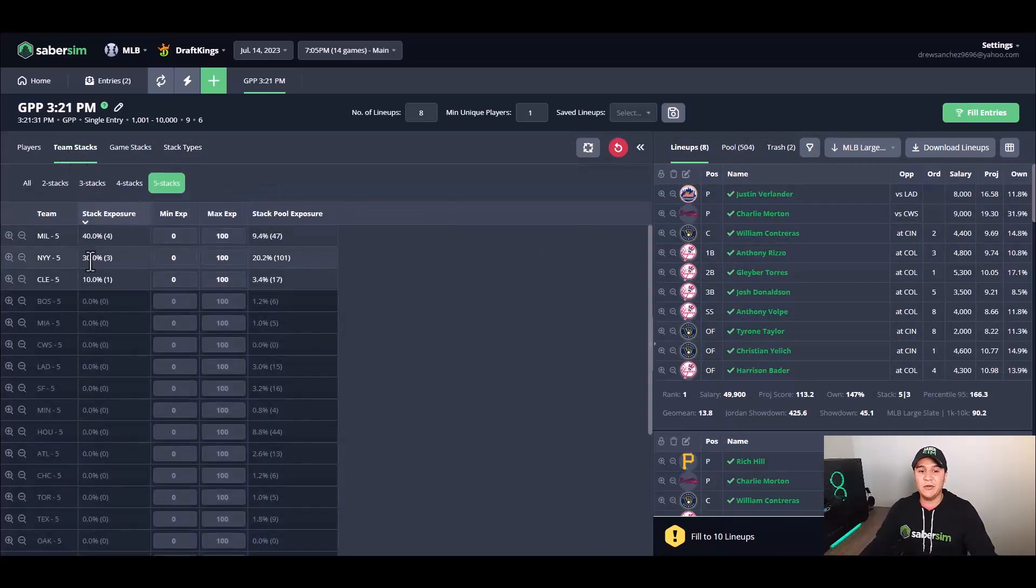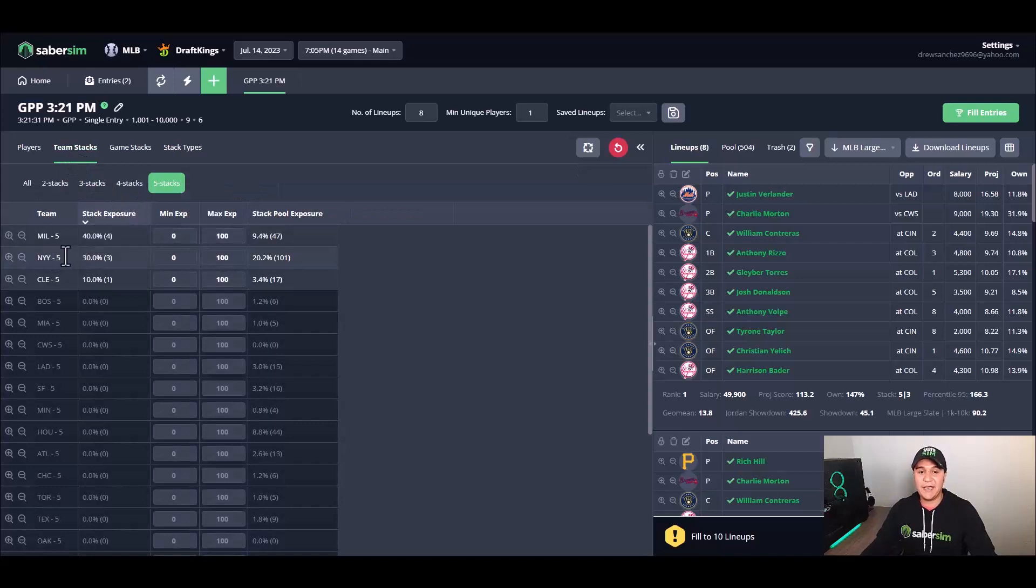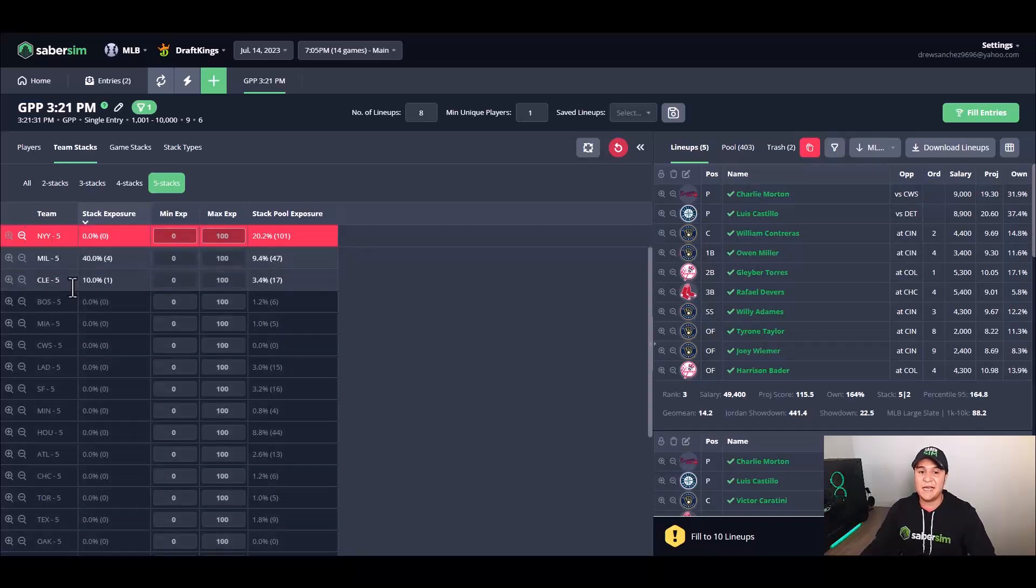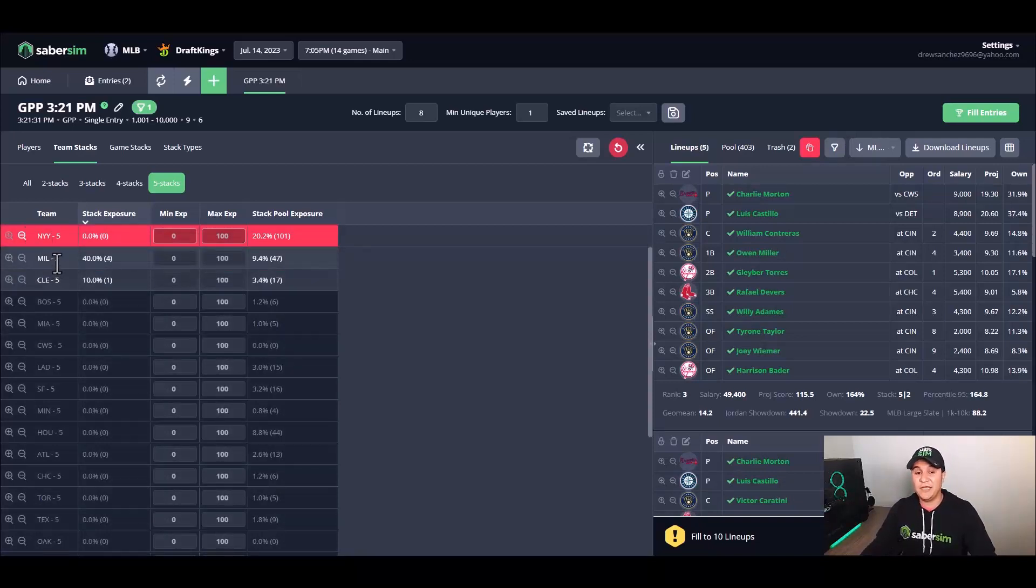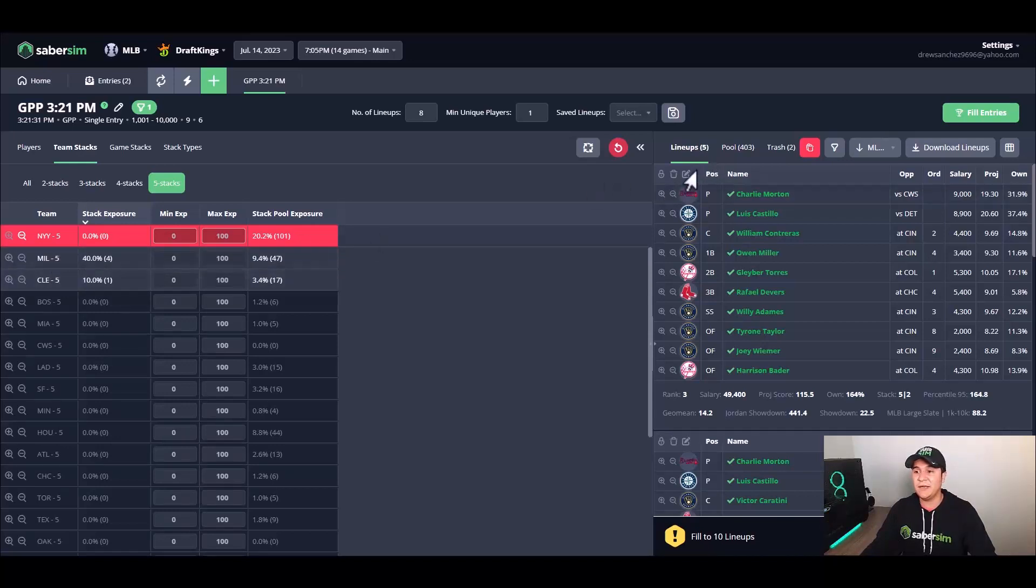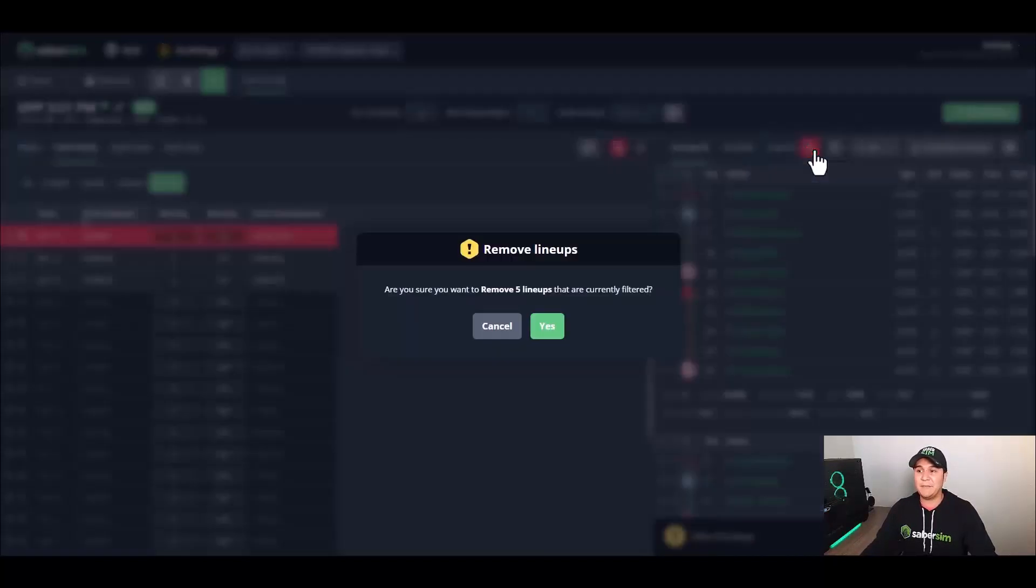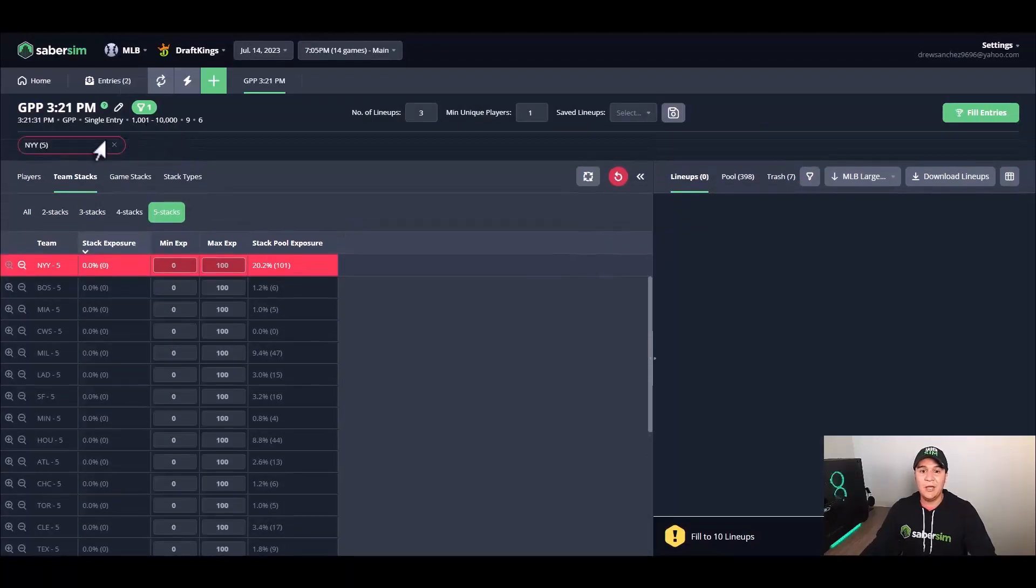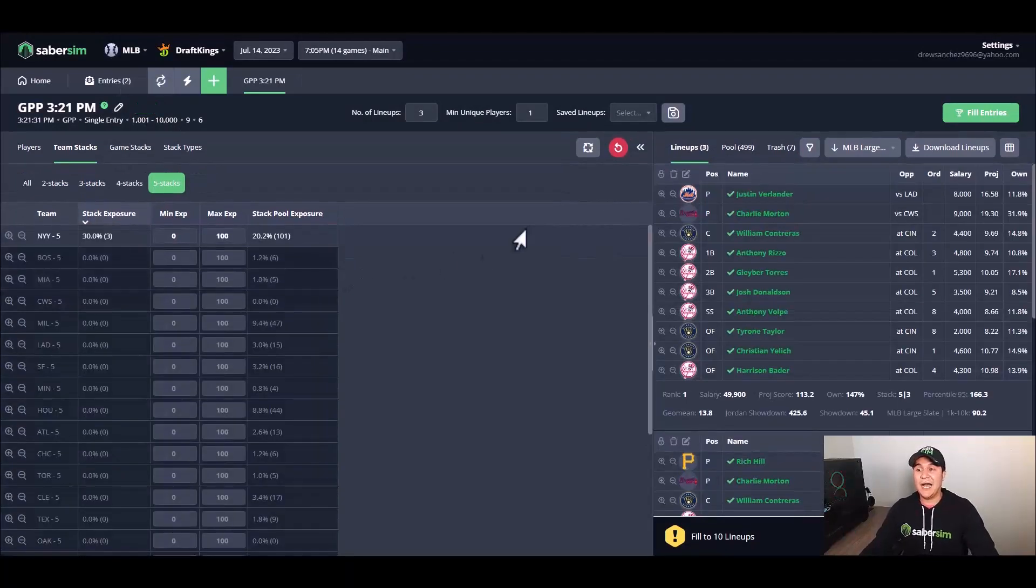Similarly, I'm going to go to team stacks. I know I want to play a New York five stack here, so what I'm going to do is I'm going to use the minus icon on the New York five stacks to only see the five stacks with the other teams here, which is Milwaukee and Cleveland, and these five lineups I'm going to go ahead and get rid of these as well. Once I remove this filter, I'm now down to three lineups that all have a Yankees five stack.